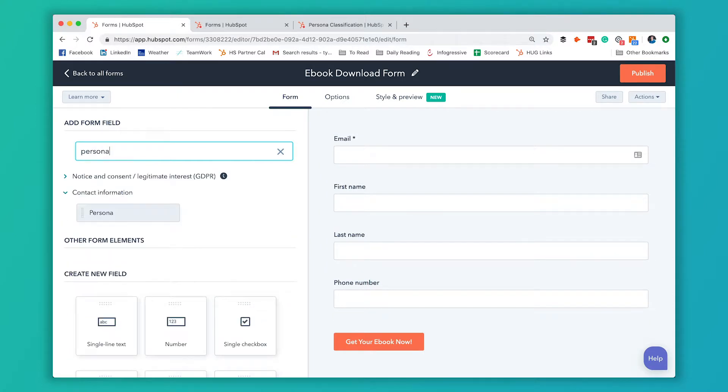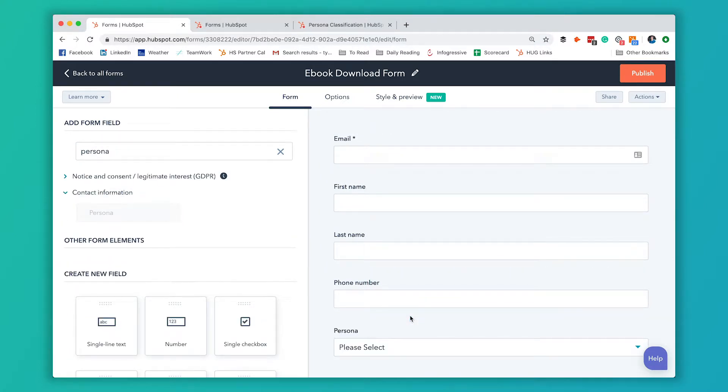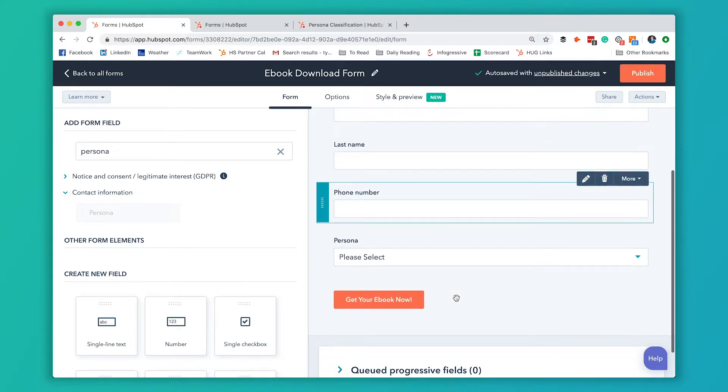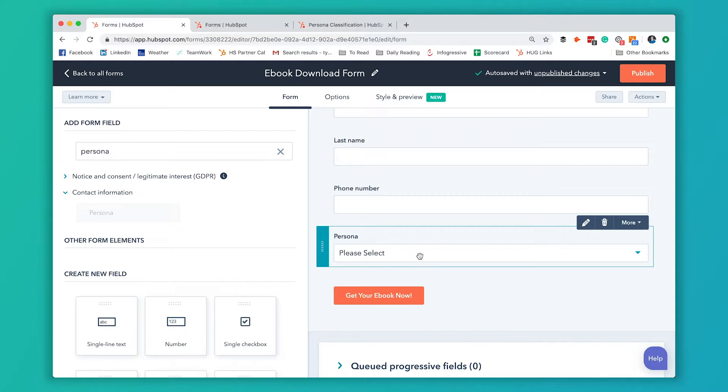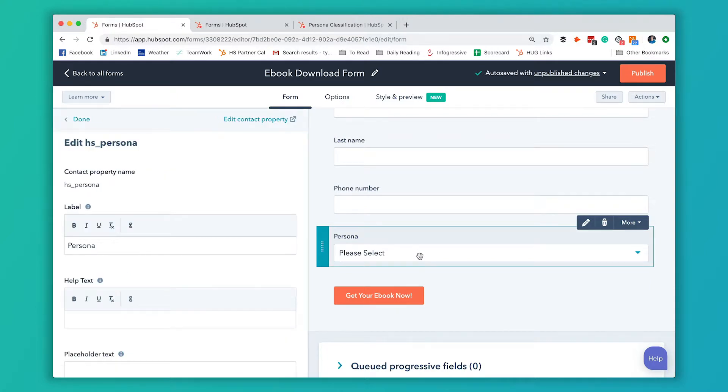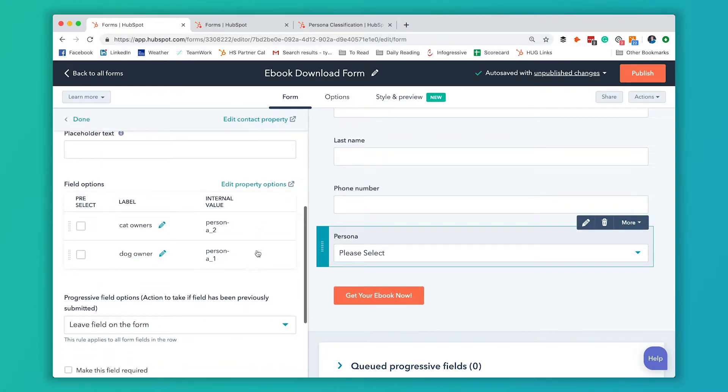In order to do it that way, we're going to add a form field directly for our persona property. I'm going to type in persona here. It shows up. I'm going to put it at the bottom of the form. Right now, the way the form is set up, the contact would see persona. And when they do this drop down, they're going to see whatever internal names you have for the personas.